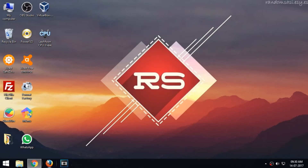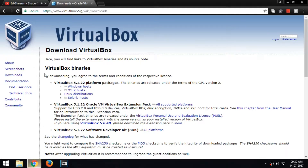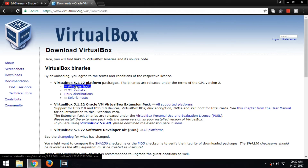Now open Chrome and download VirtualBox. The download link is given in the description.